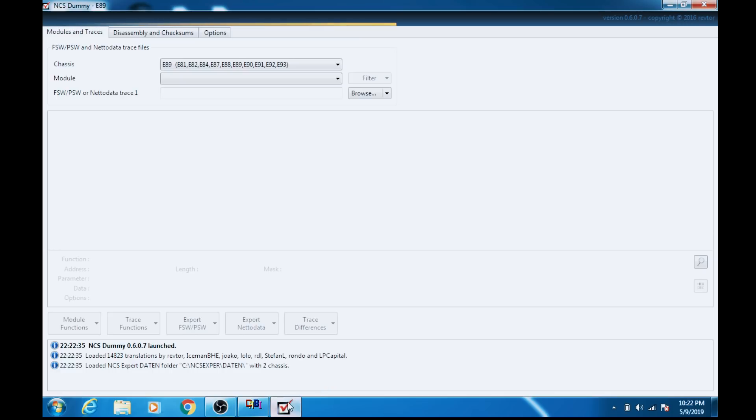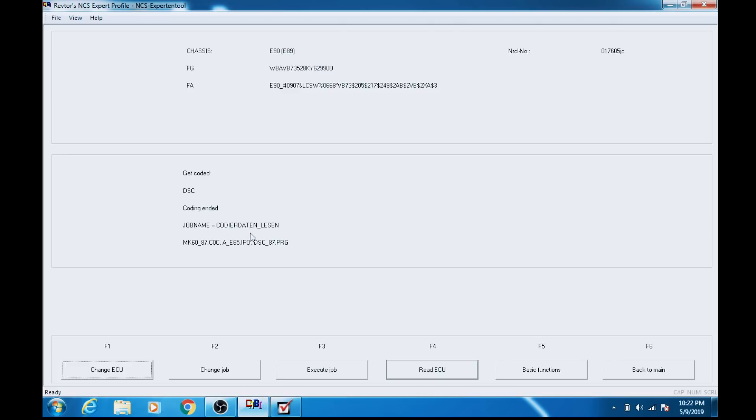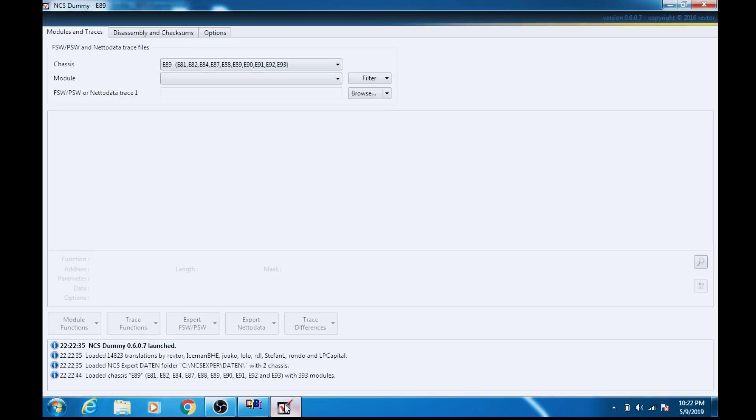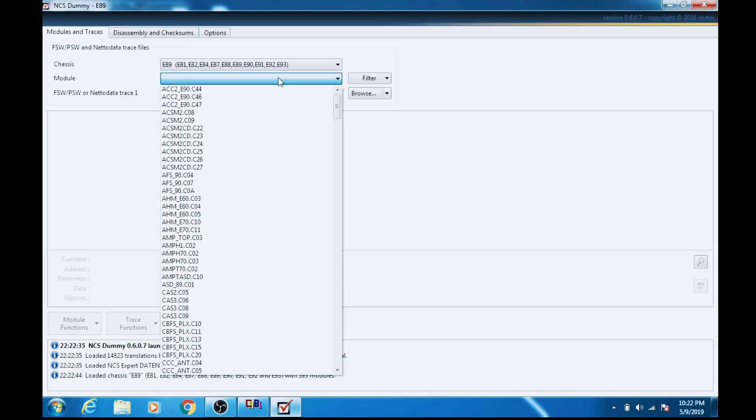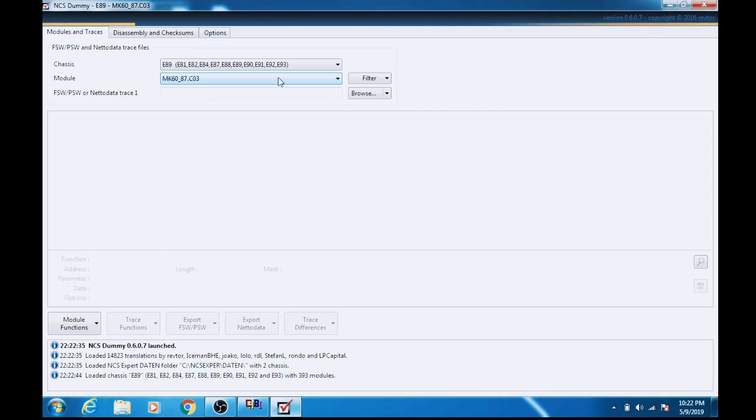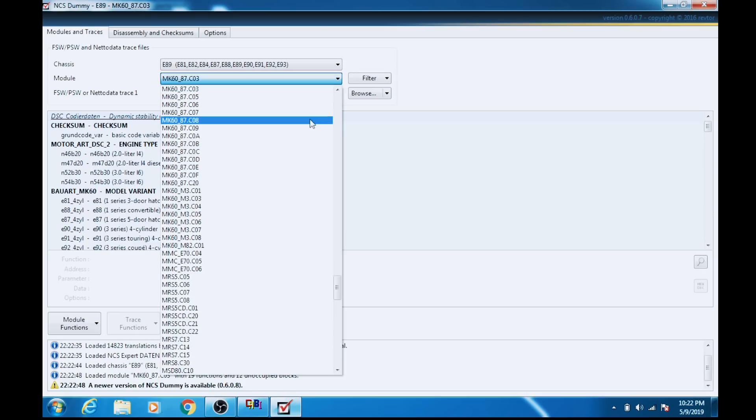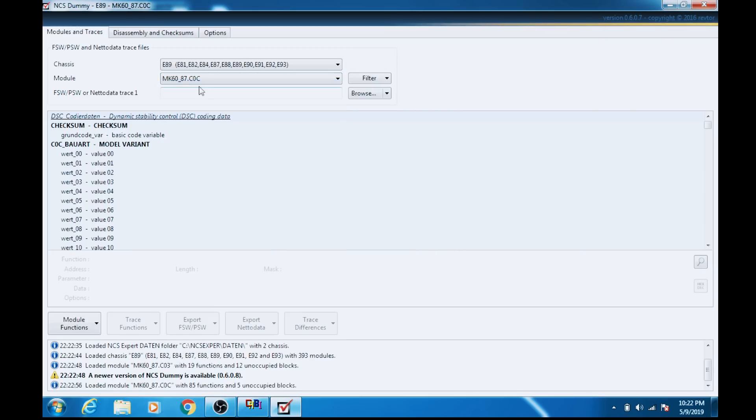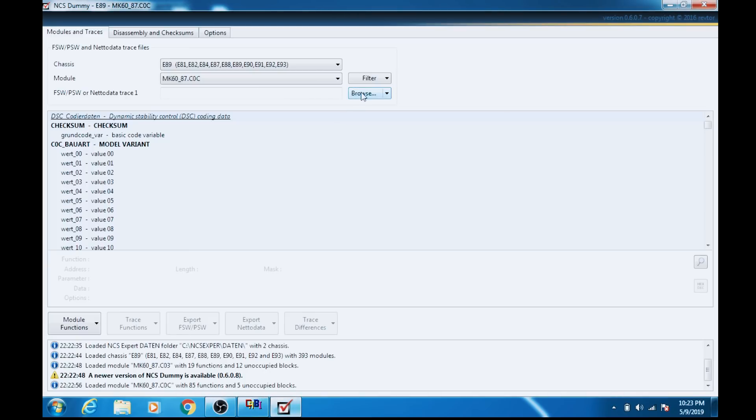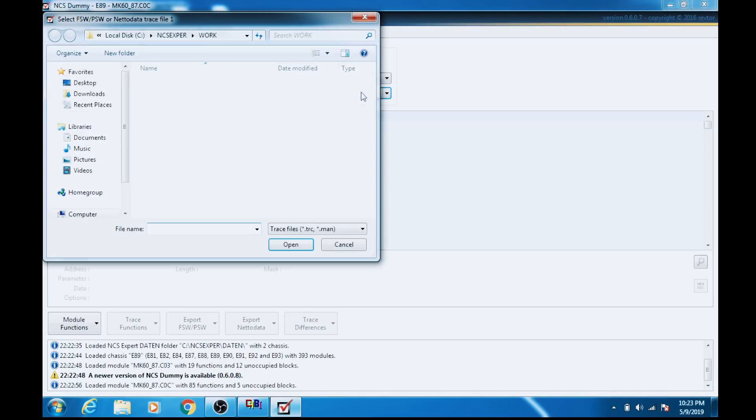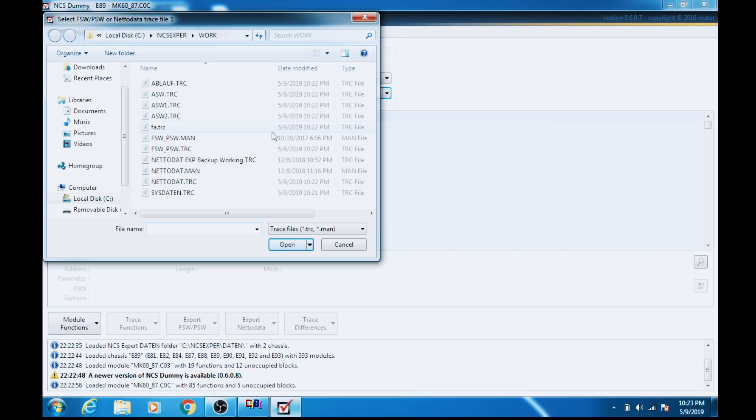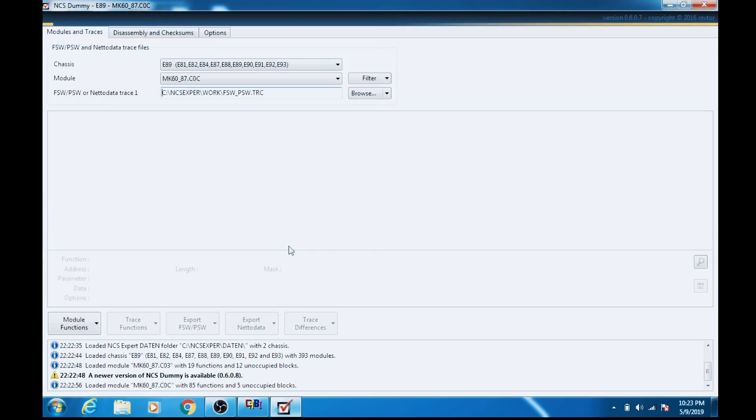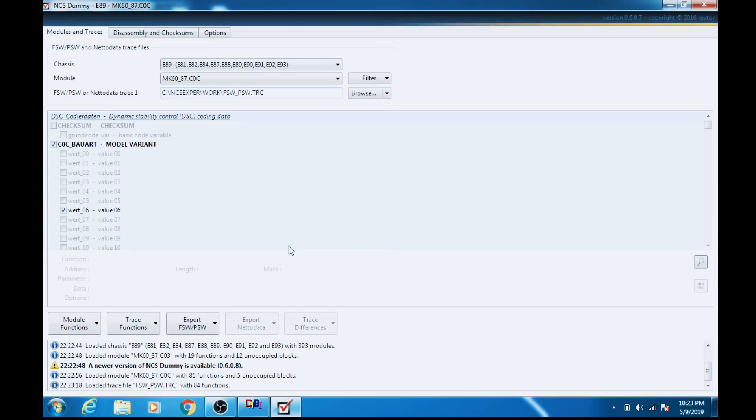And you've got to be conscious of the module type: MK60-87-COC-C0C. So we're going to type in MK6087, and we want to see 0C, which was this. And we'll verify again, MK6087.COC. It says right here MK6087-COC. Now we're going to browse for our trace file, which is going to naturally be in the work directory of NCS Expert. It's right here. You can verify the time that was just made. Hit open.